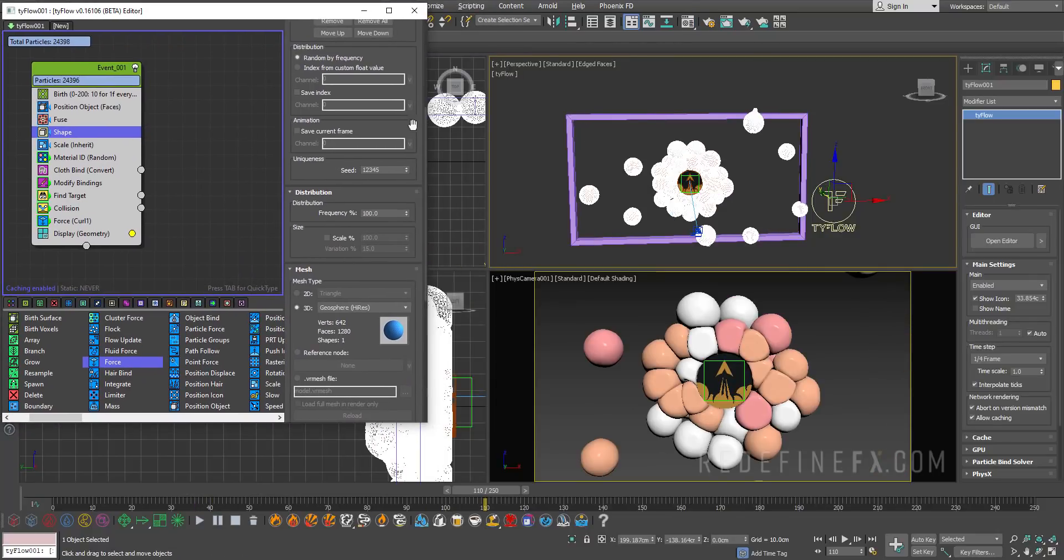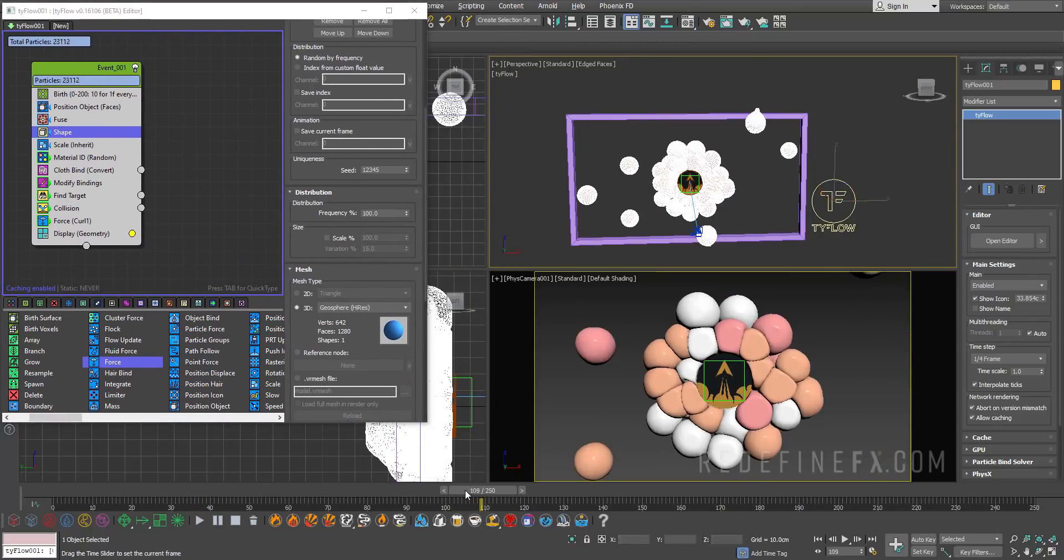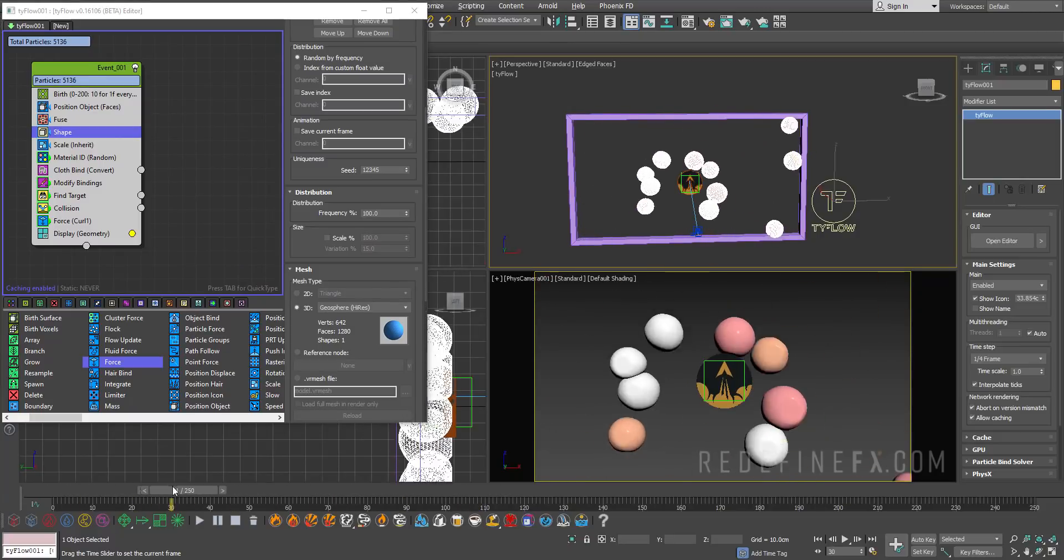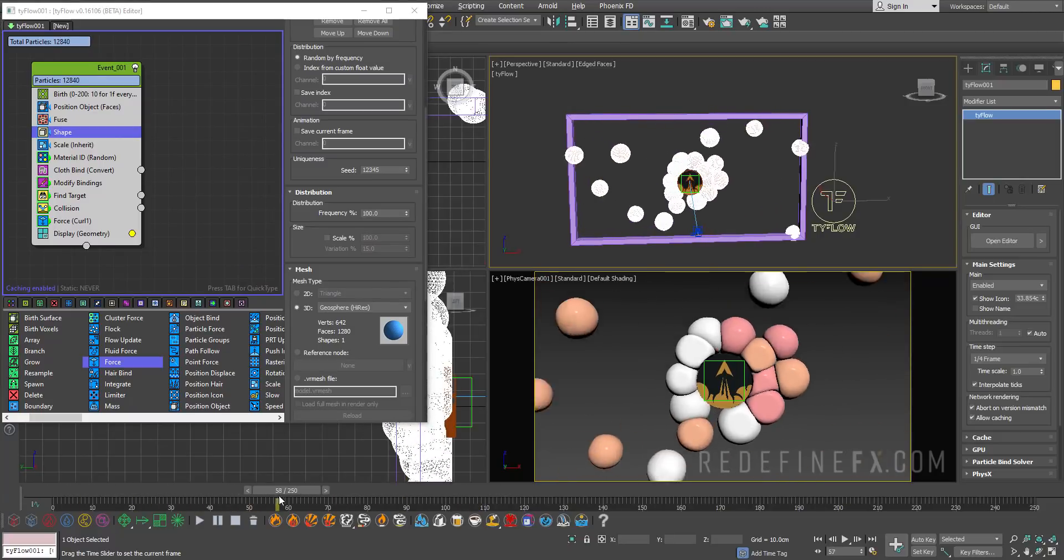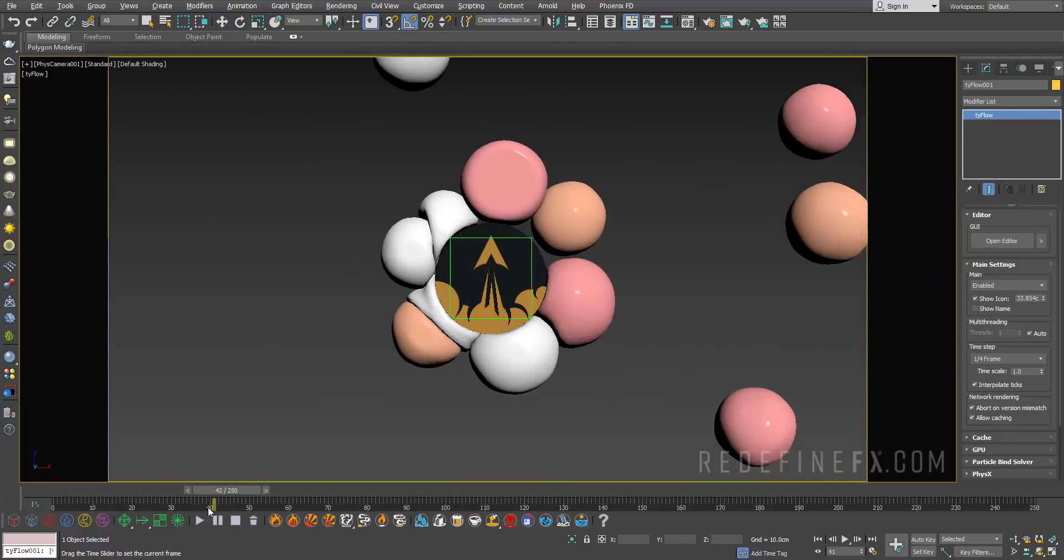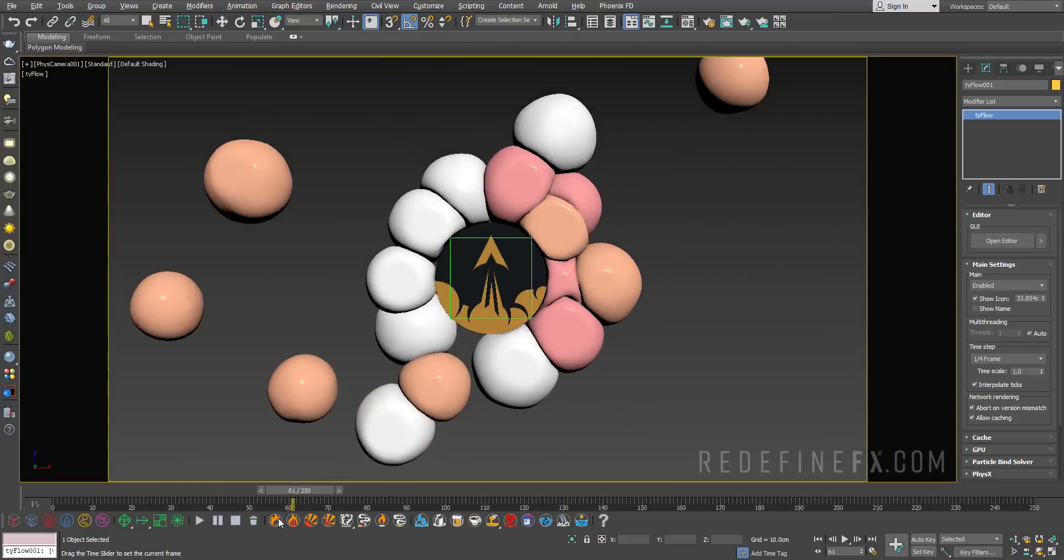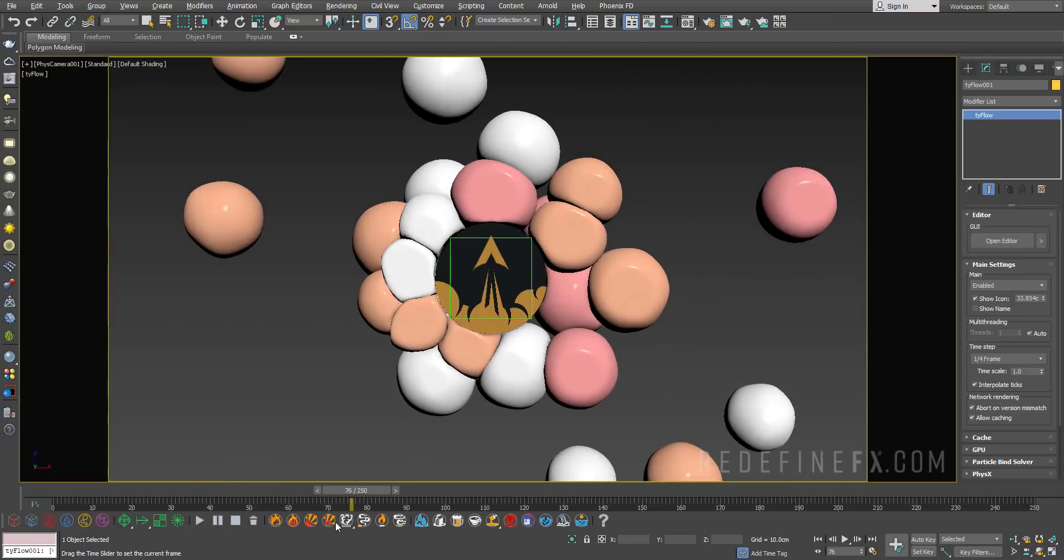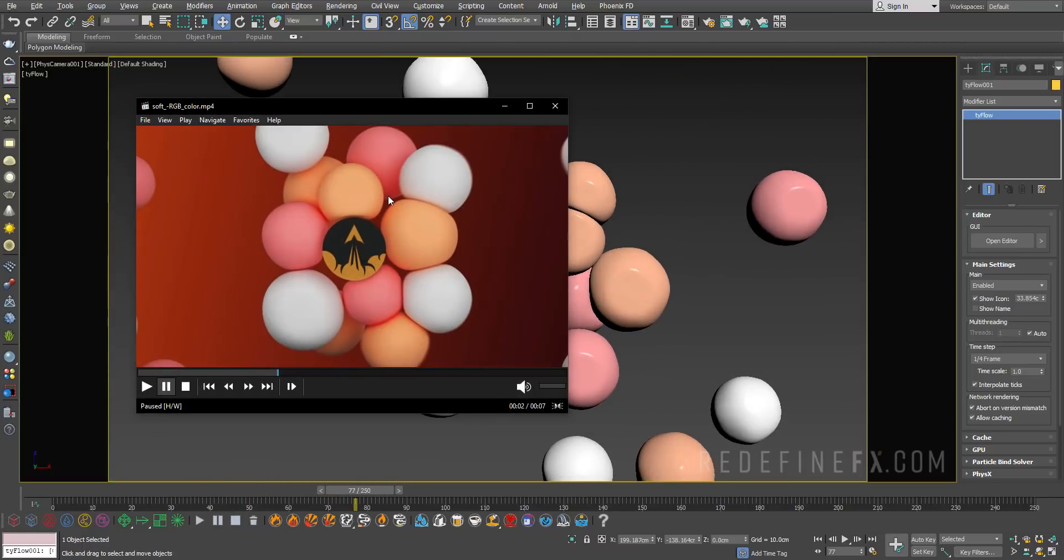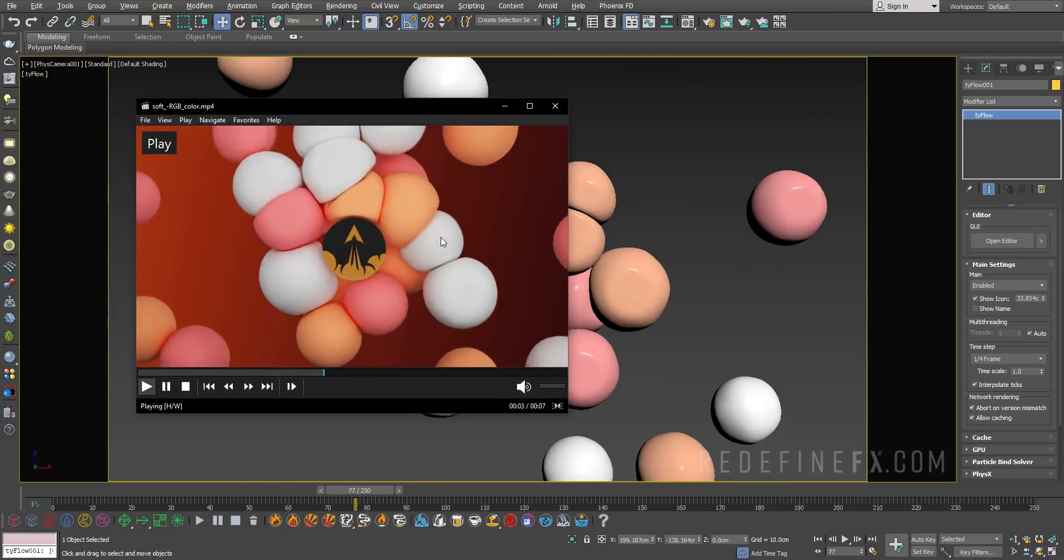Alright, so I ran the simulation 400 frames, it only lasted like 30 seconds to sim this super fast. This is our final result, basically exactly what I had over here.